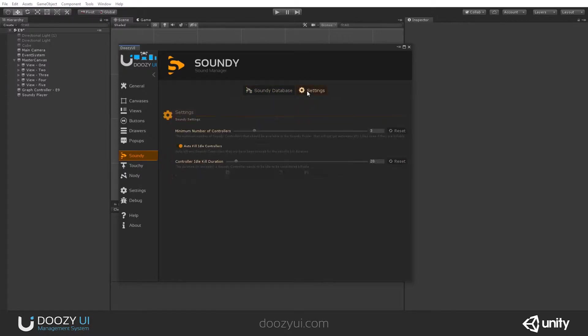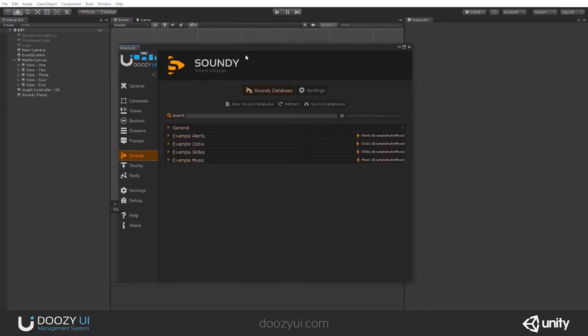You also have some settings that are mainly for the pooling system. Let's talk about the components.